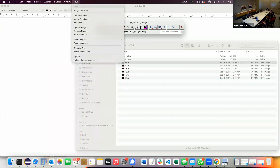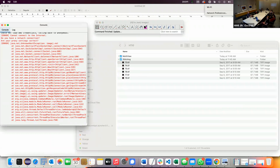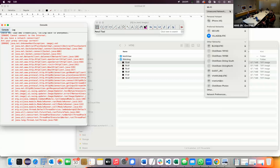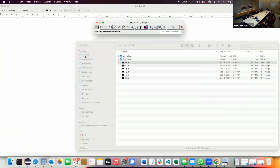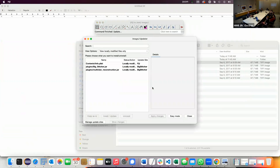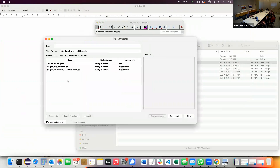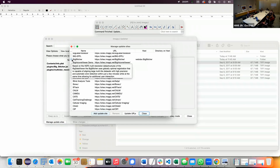If you don't have BigStitcher installed, you go to Help > Update. You click on Manage Update Sites and activate the BigStitcher one. That's all you need to do — it asks you to install these plugins, and then you restart Fiji and it's there.